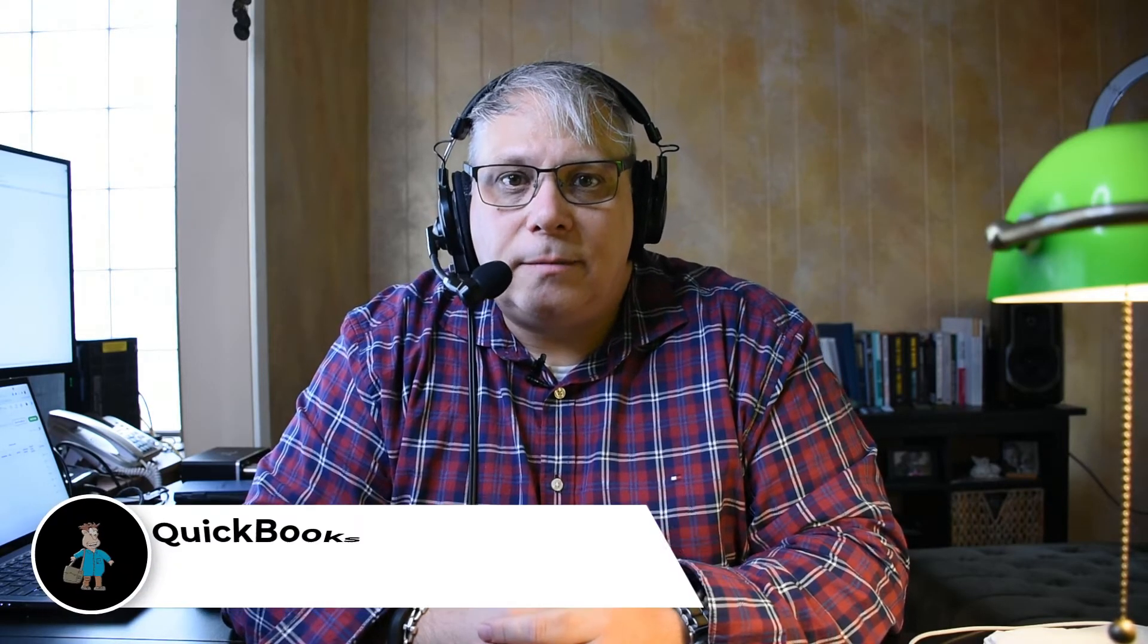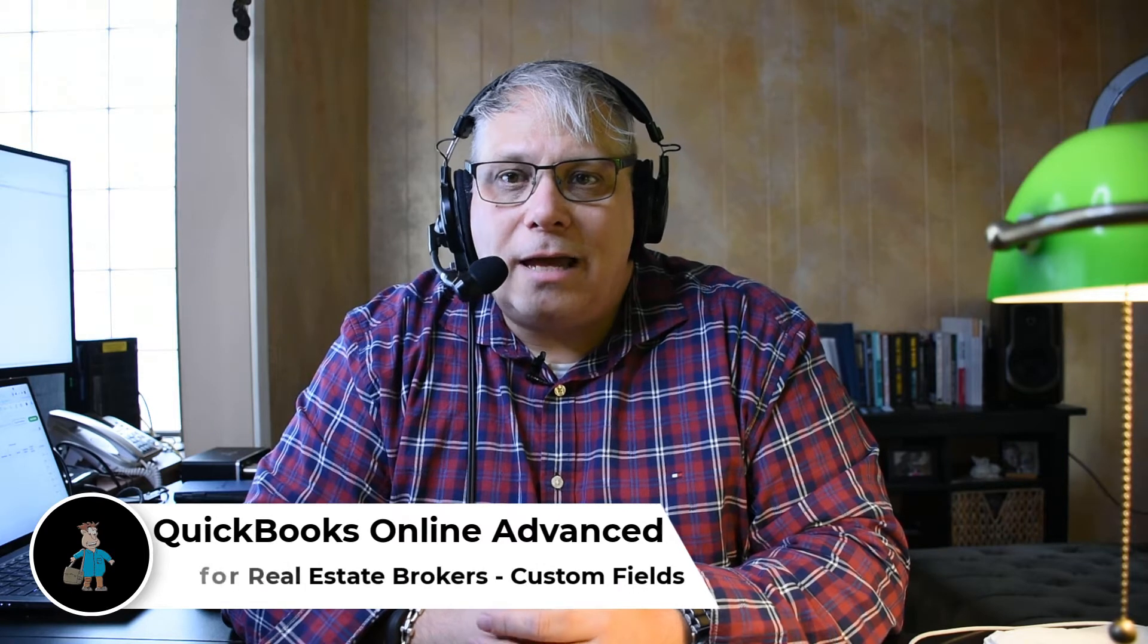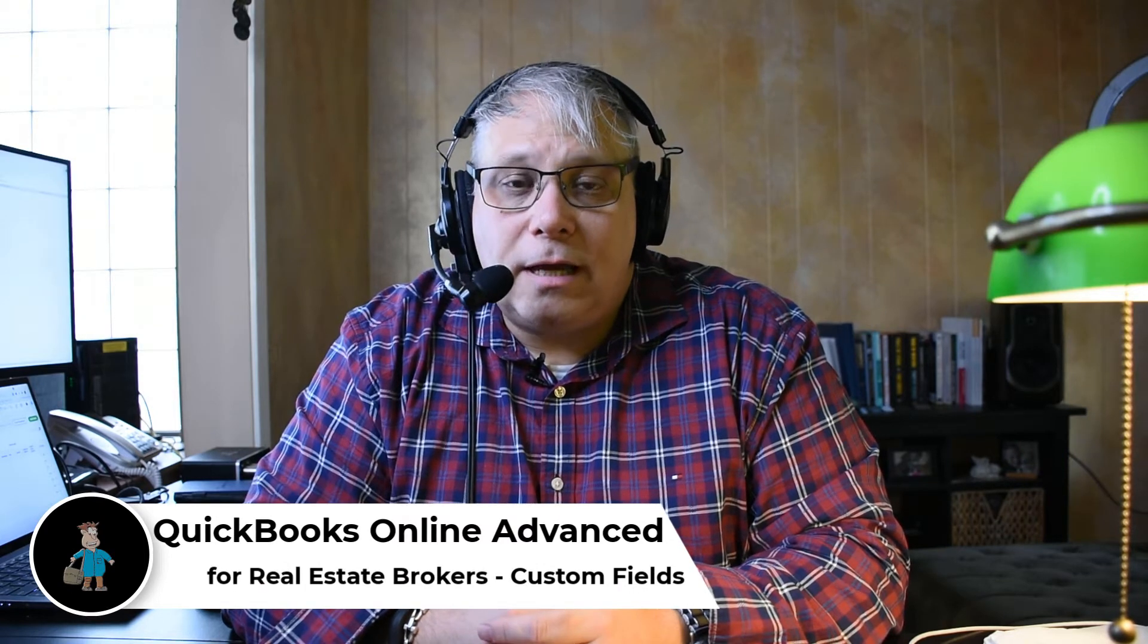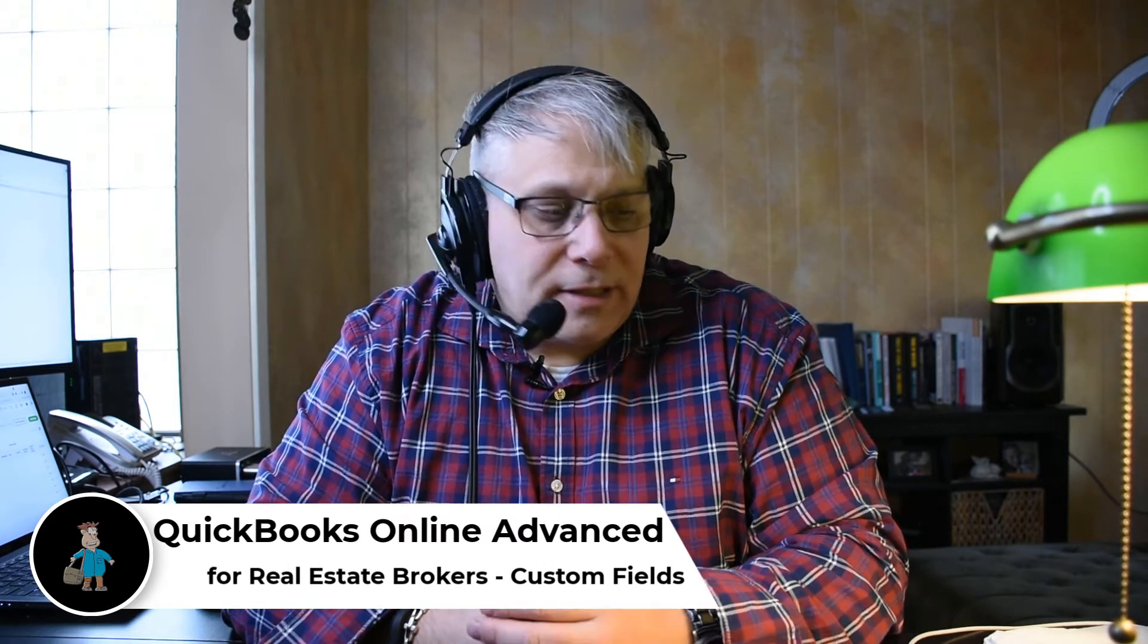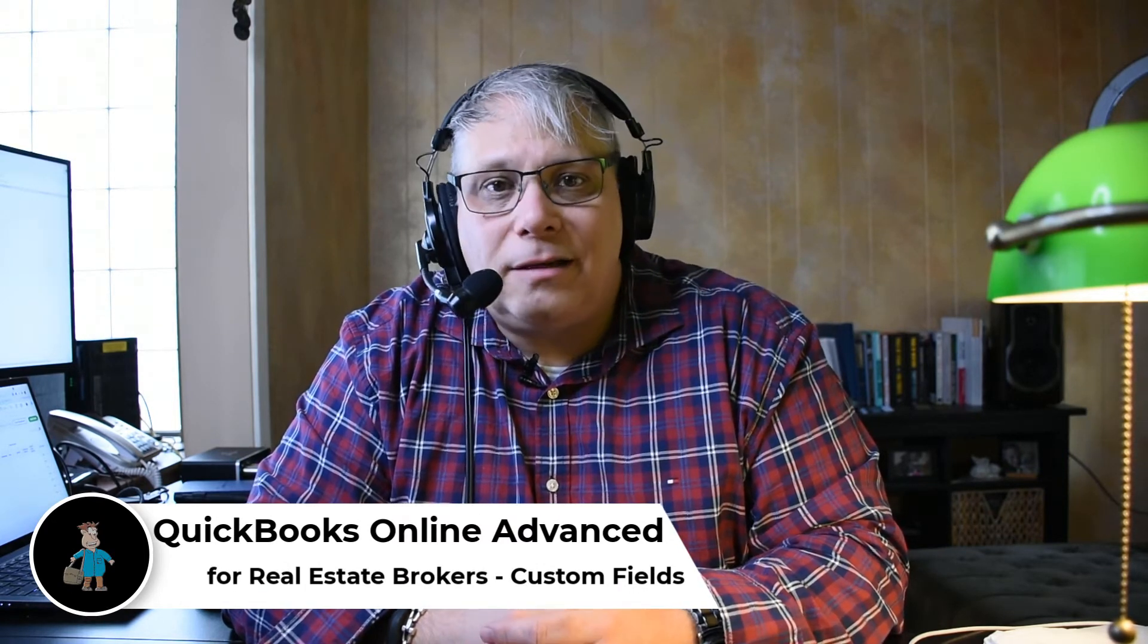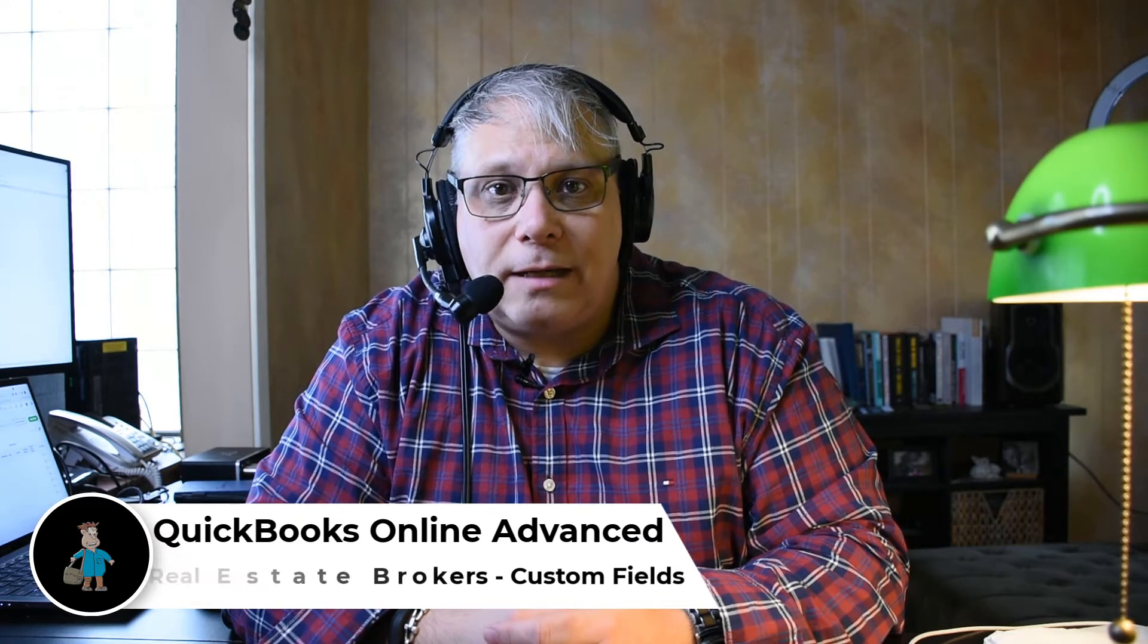QuickBooks Online Advanced for real estate brokers custom fields. This is not a video on how to do the accounting for real estate brokers, it's a video on how to use custom fields to track some of the non-accounting data that might still make sense to track around the accounting data that you have.